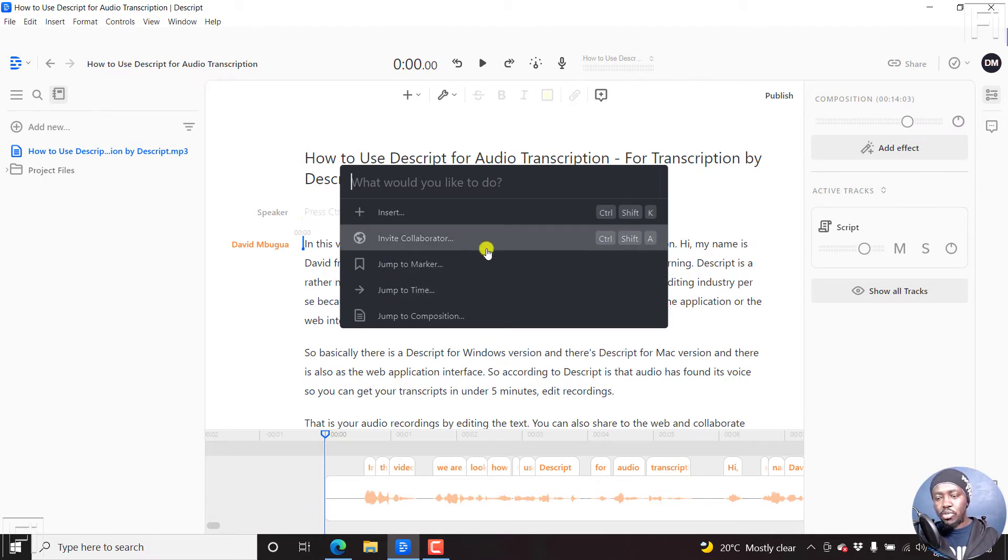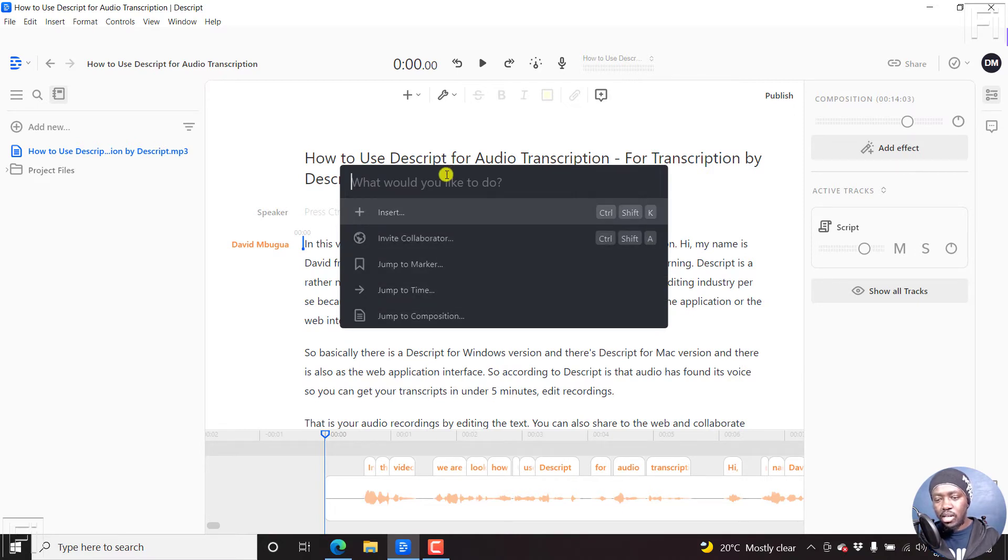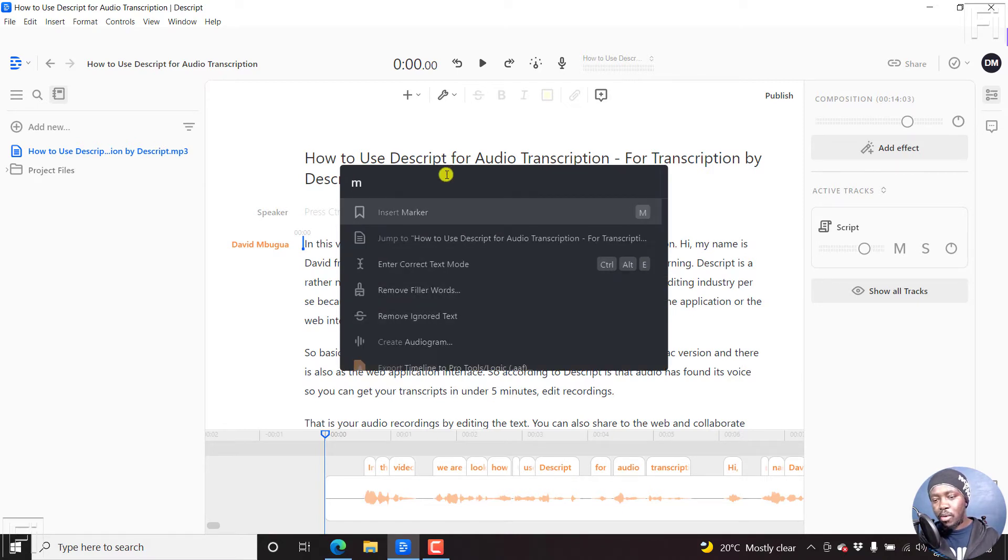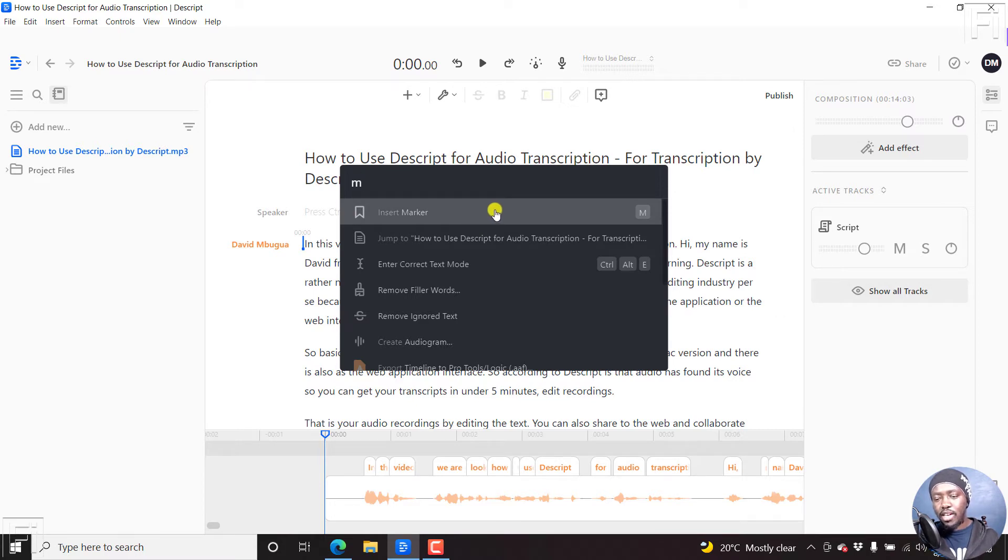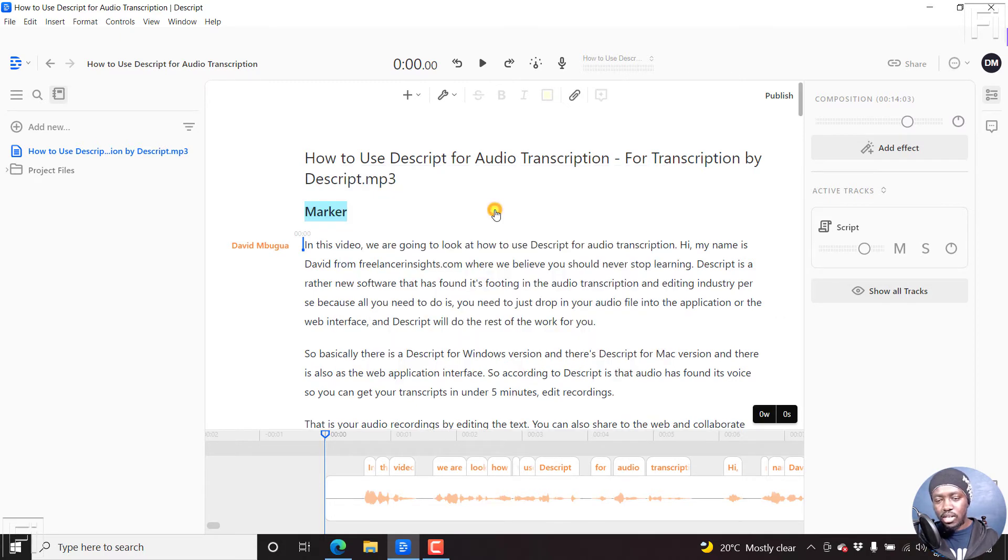There are different options here. Let's press M. Once you press M, there's an option to insert marker. If I click on that,